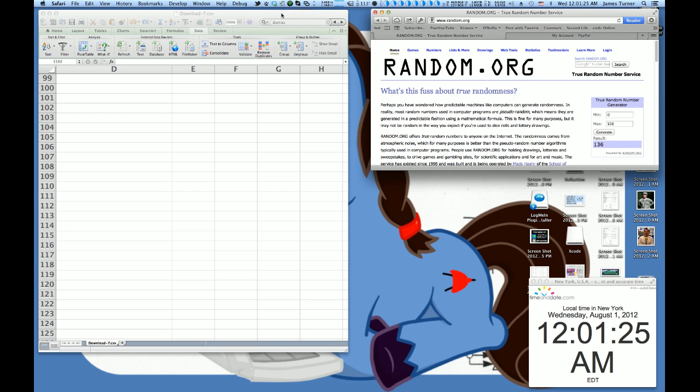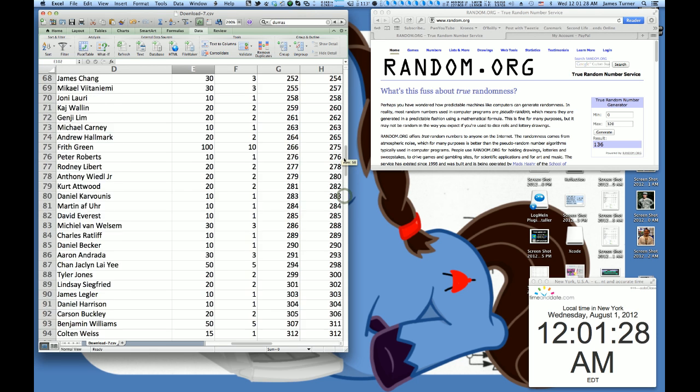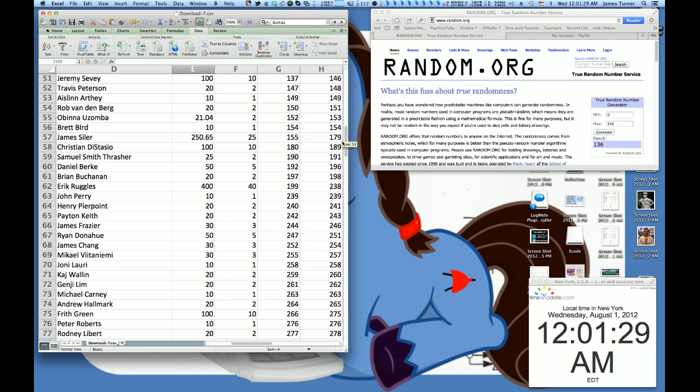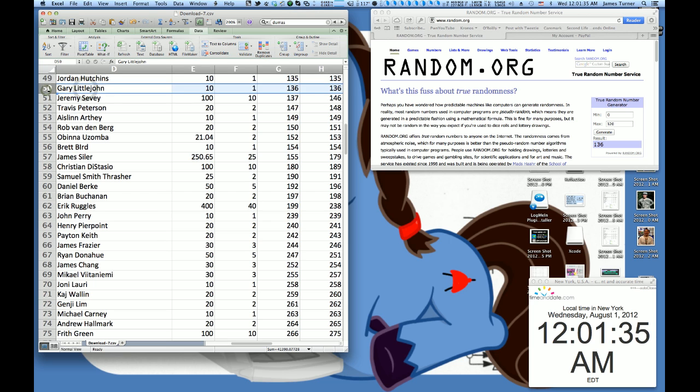So we're going to go back to our spreadsheet here and see who owns 136. And 136 is owned by someone who only gave $10. Gary Littlejohn right here. Congratulations, Gary.